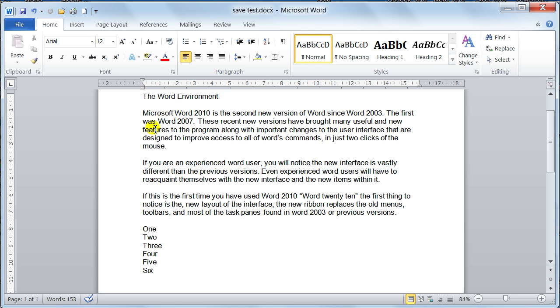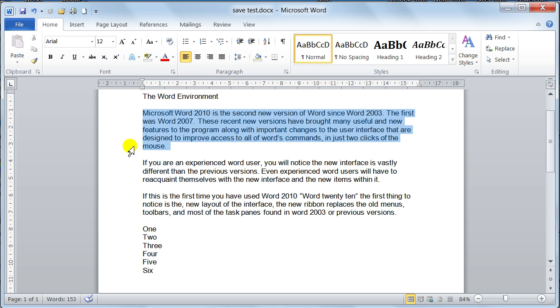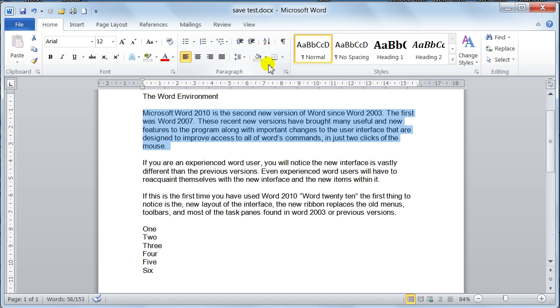Now what I will do, I will highlight this paragraph of text, and then I go to the home tab and go to the paragraph group. Now this is all your paragraph formatting.